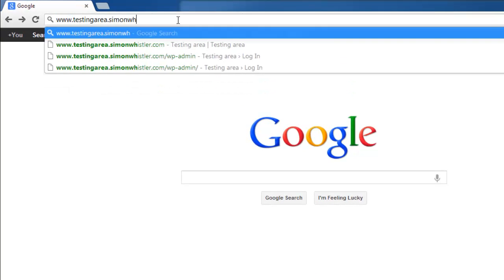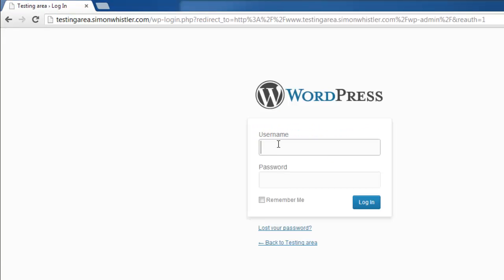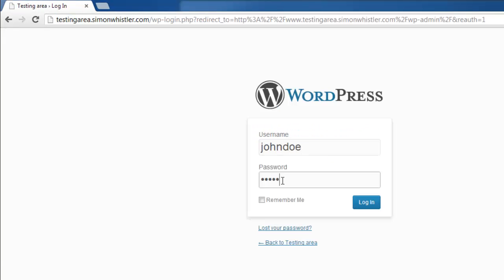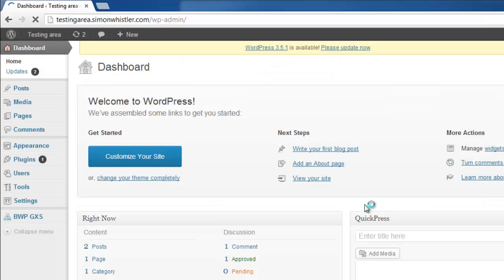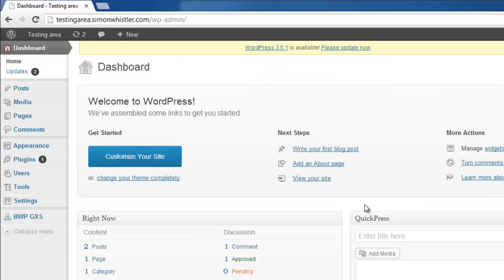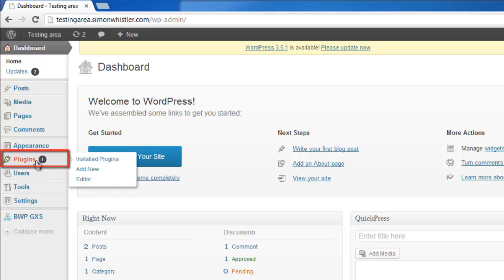Navigate to your WordPress site and log in to your admin account. In the dashboard, look to the menu on the left and hover your mouse over the plugins option. In the menu that appears, click on add new.